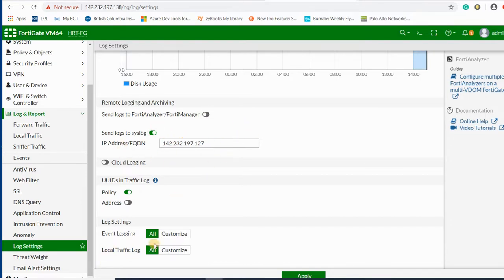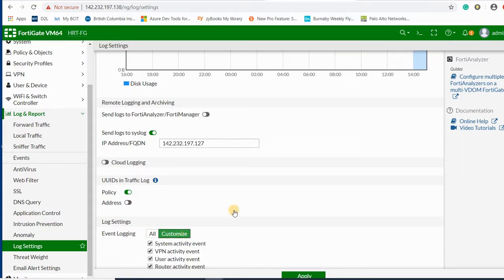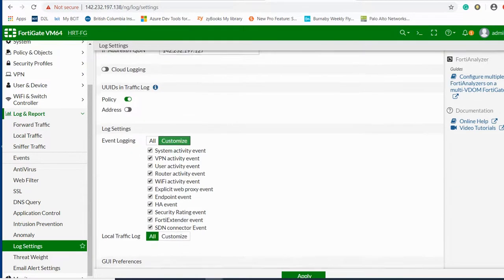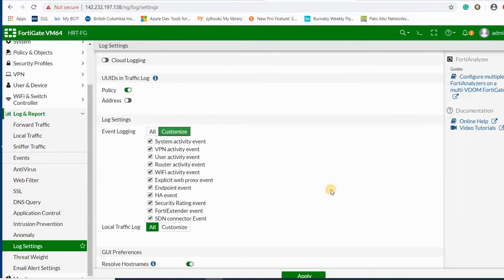You can change the event log settings here. If you like to customize, you can send specific logs like system activity or other logs by selecting these options.